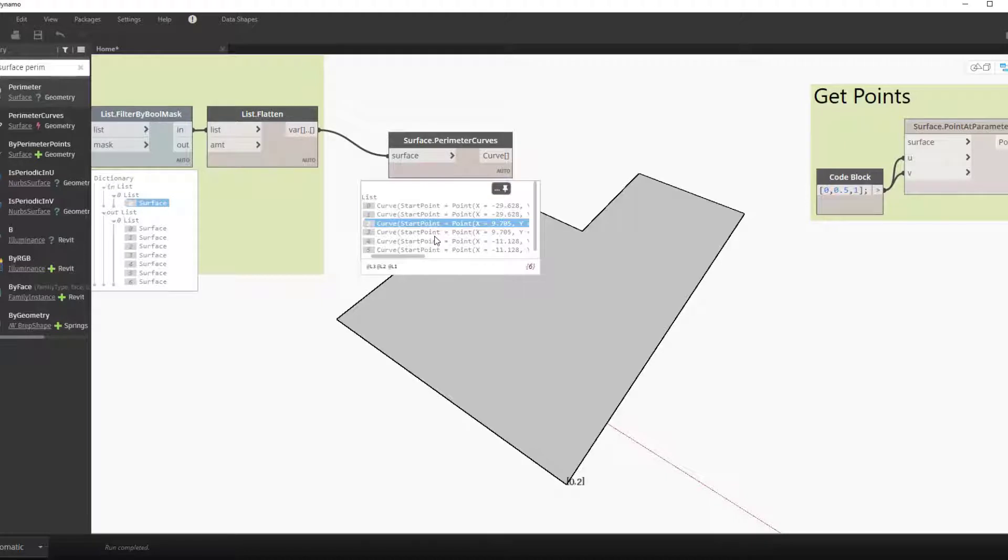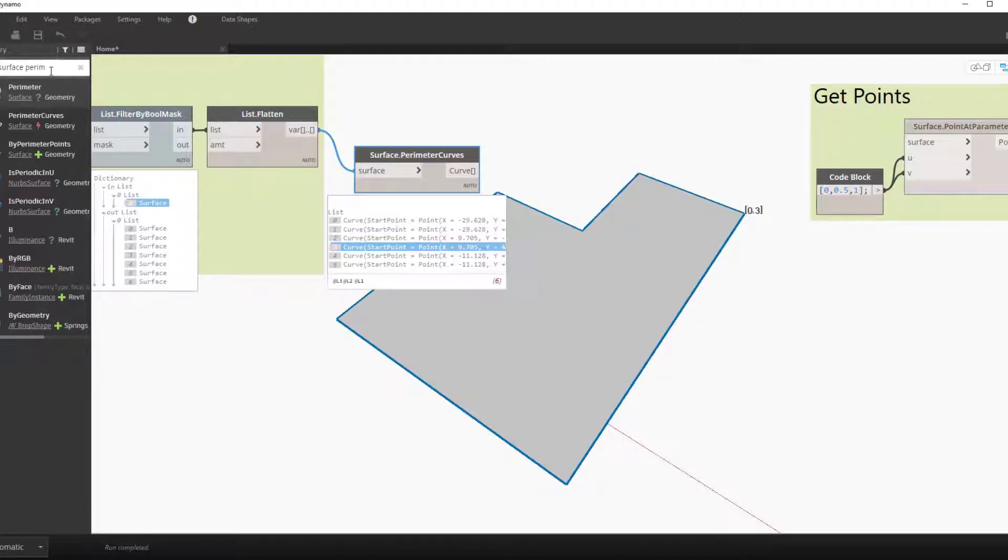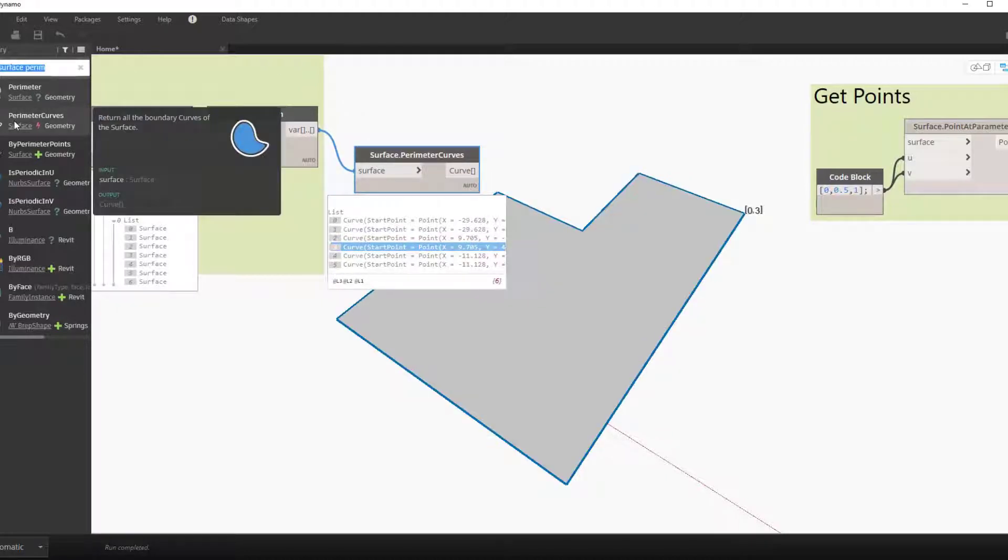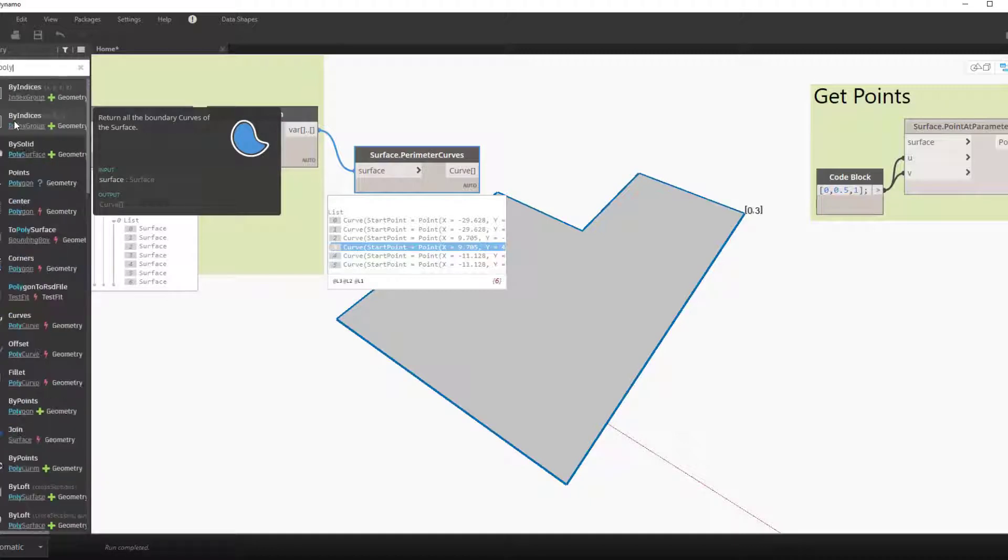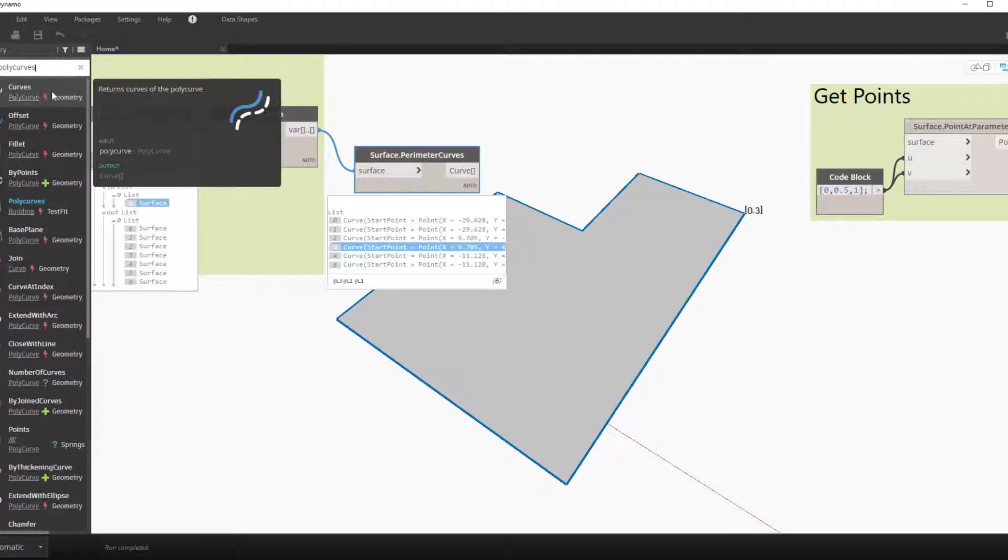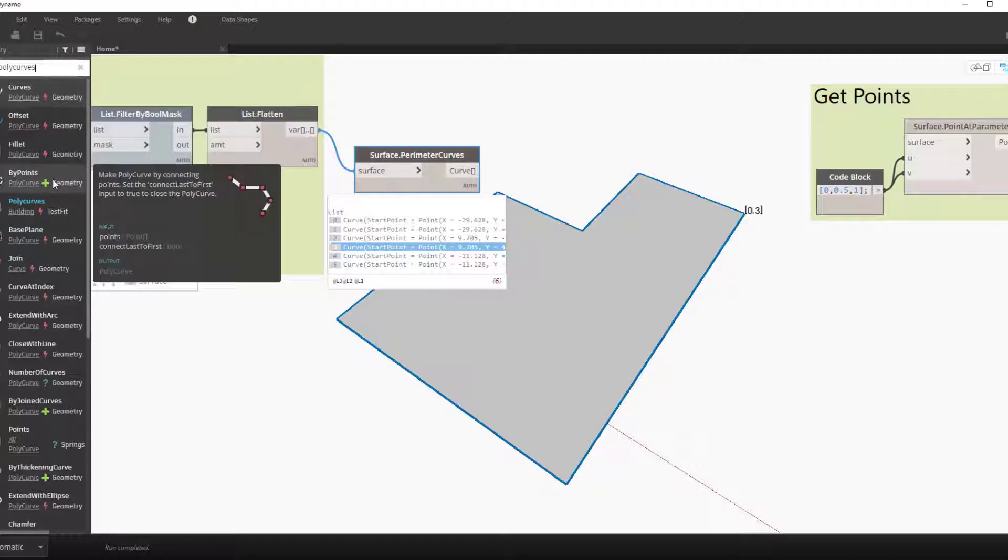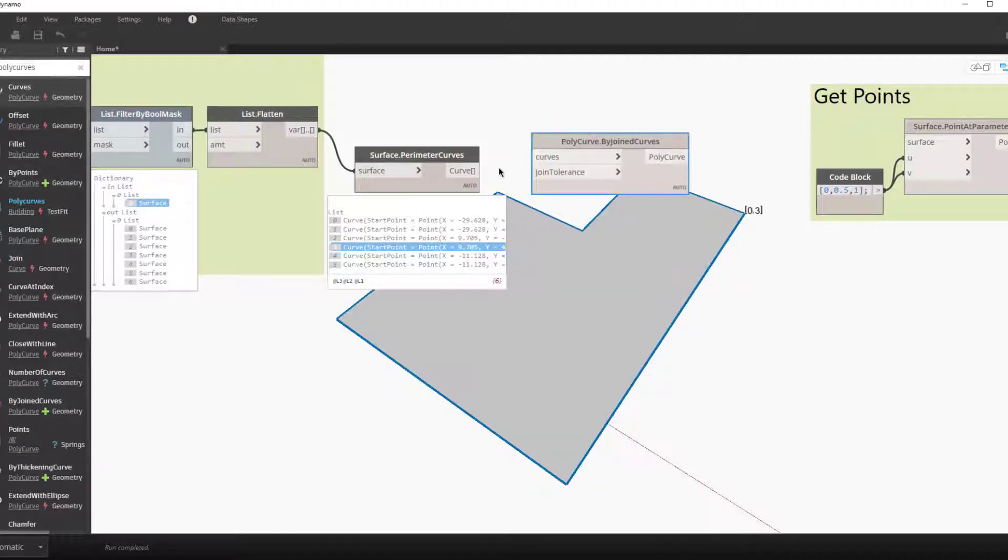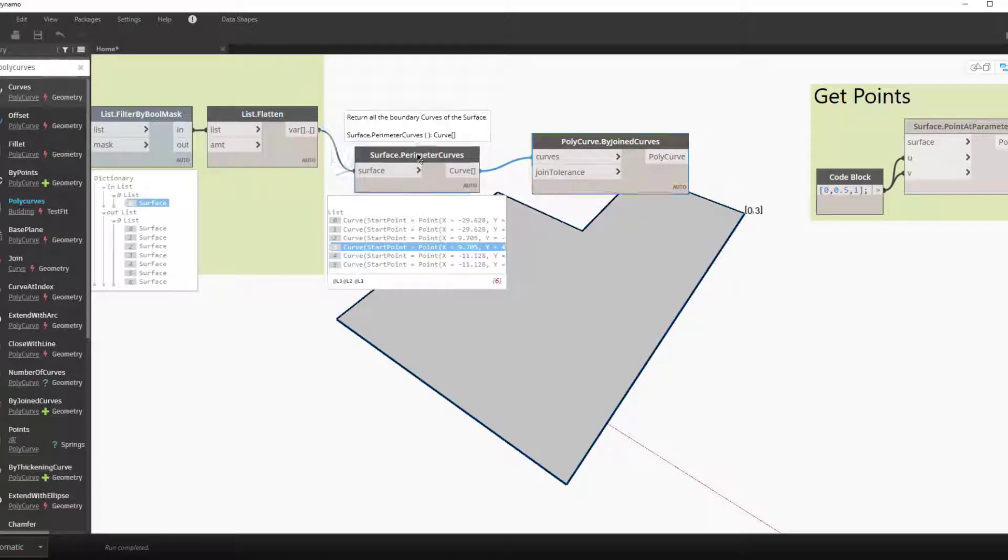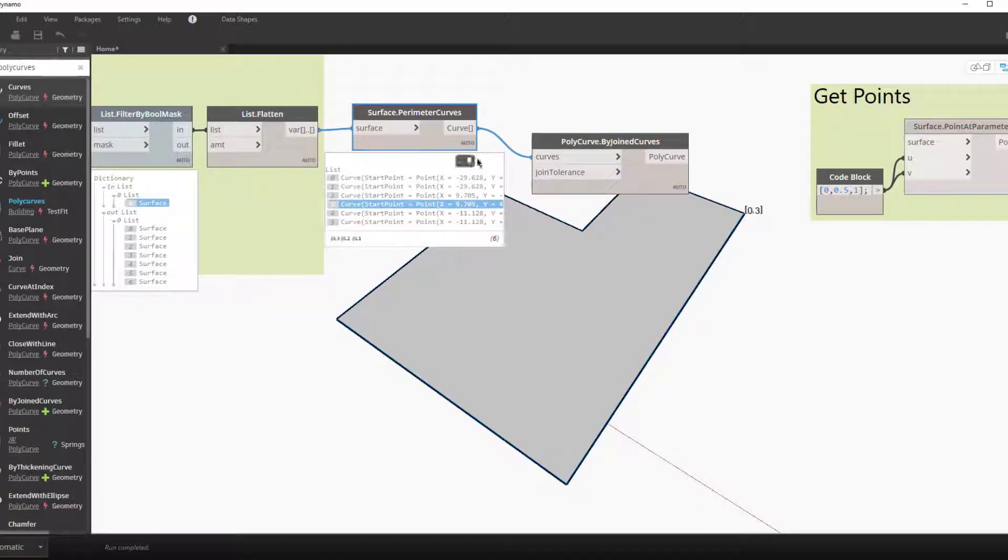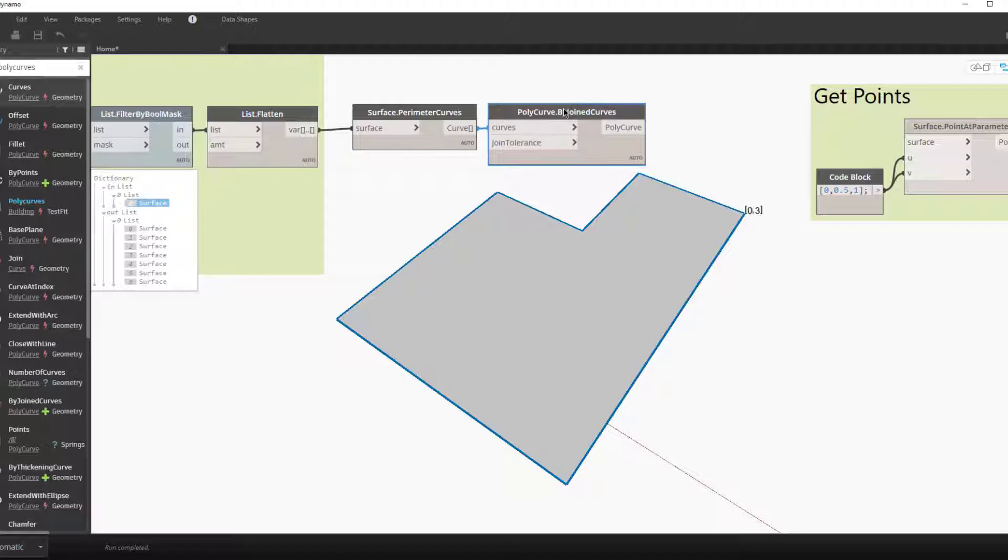We first will offset the surface to eliminate points sitting on the boundary of the space. You wouldn't want a diffuser sitting on the wall. To do this we use the surface parameter curves and then join these curves into a polysurface.